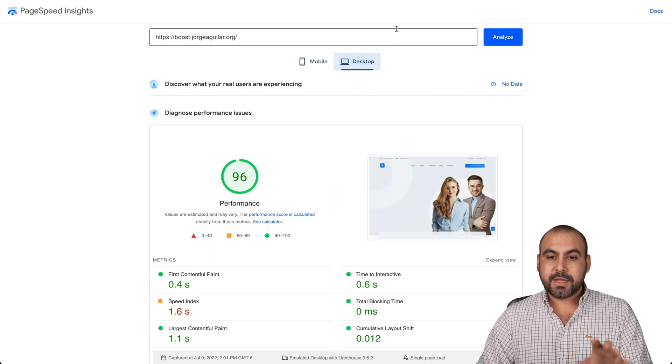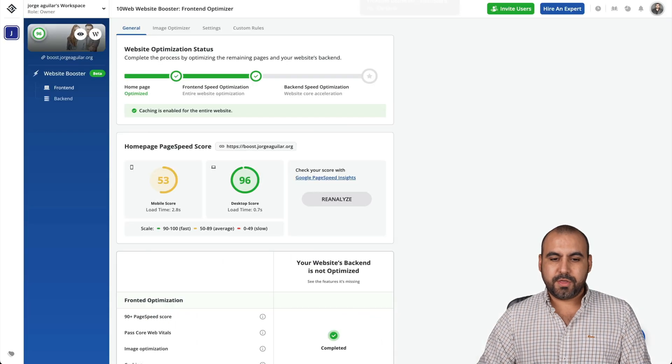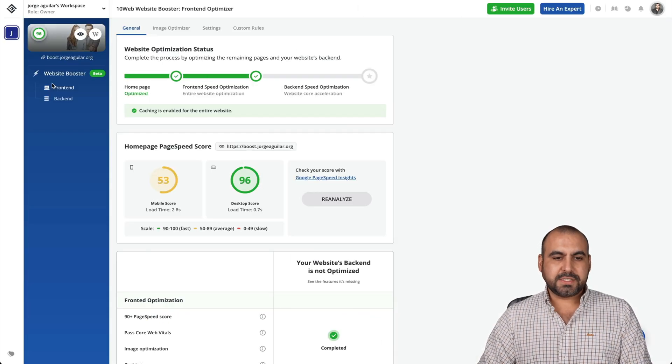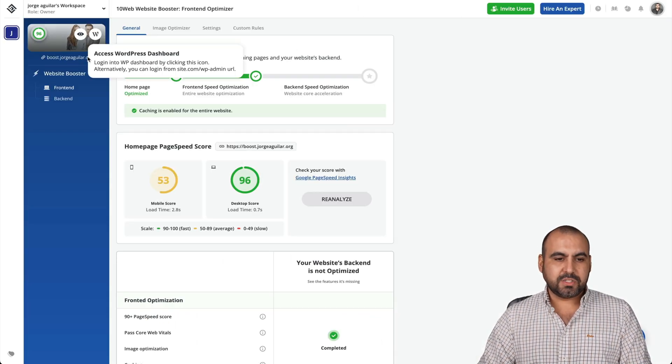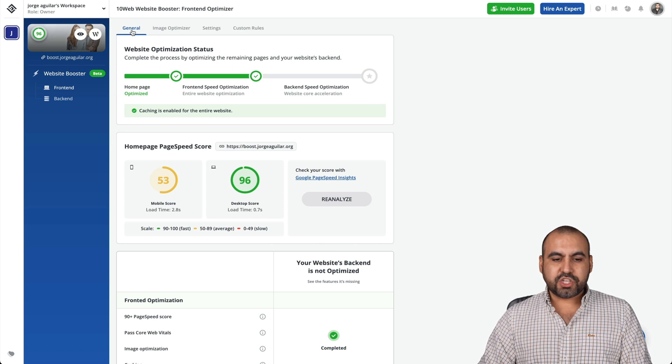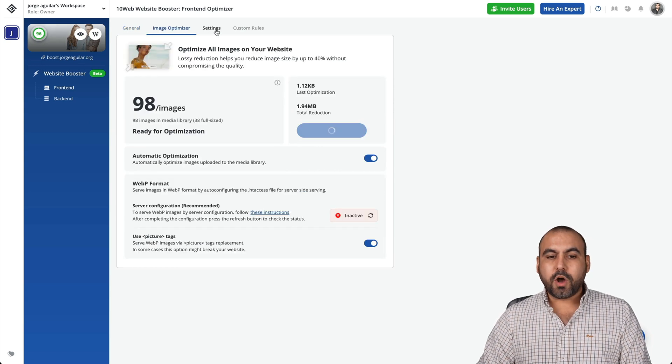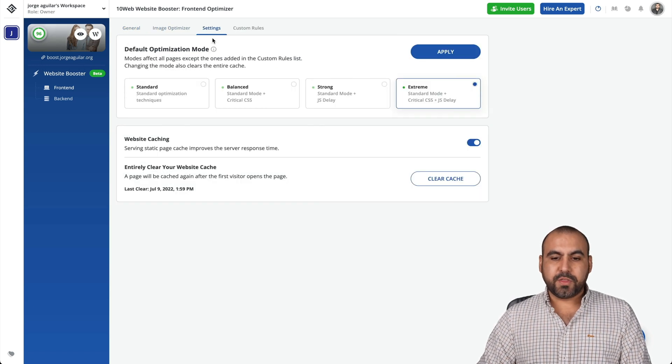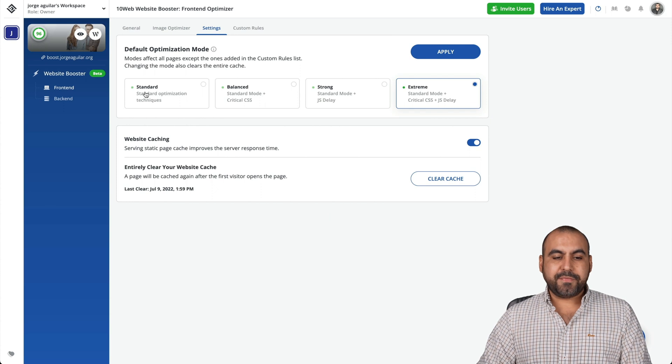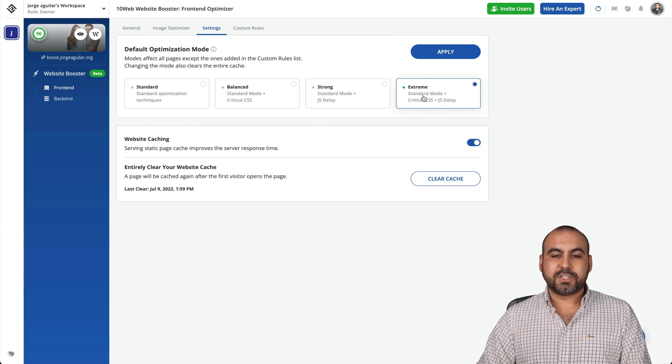Can we improve this further? Yes, we can. Let's head on over to the booster settings. This is the site that we haven't installed right now, and this is the general information. We can go into image, we also have the settings for this. We have the option for standard, balanced, strong, and extreme.